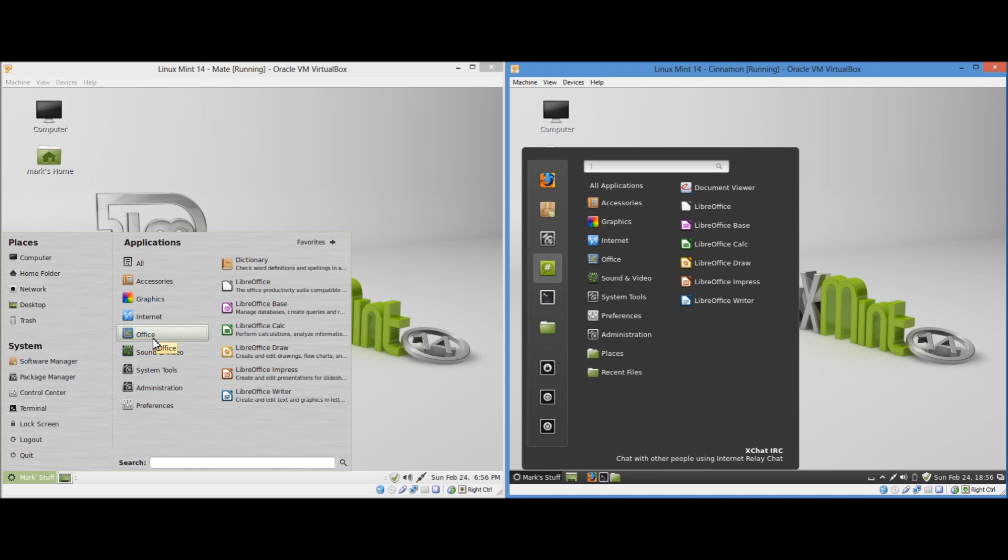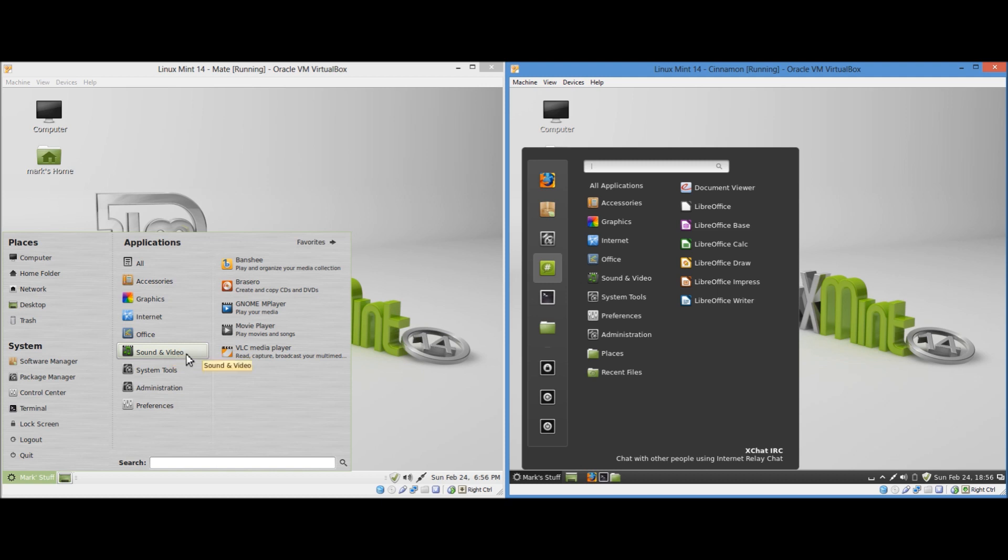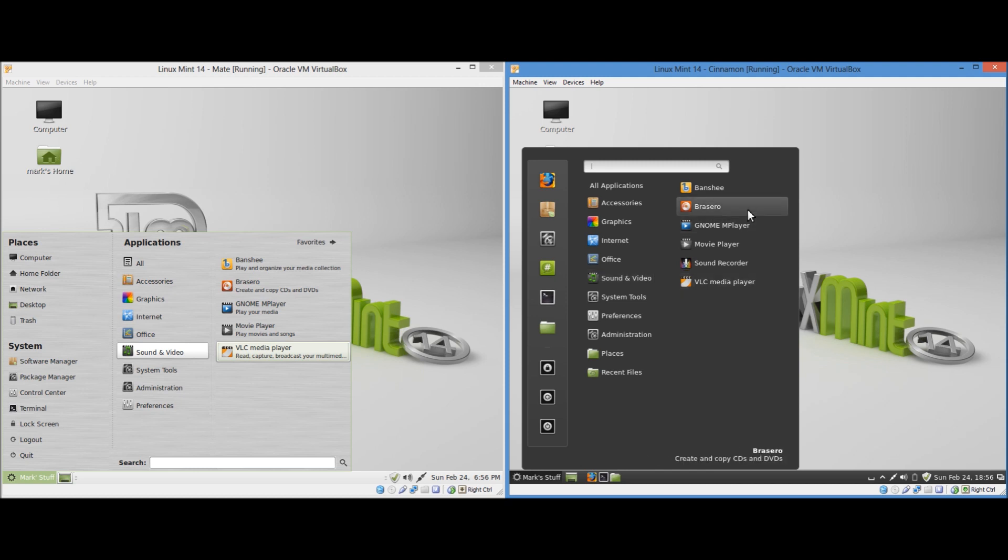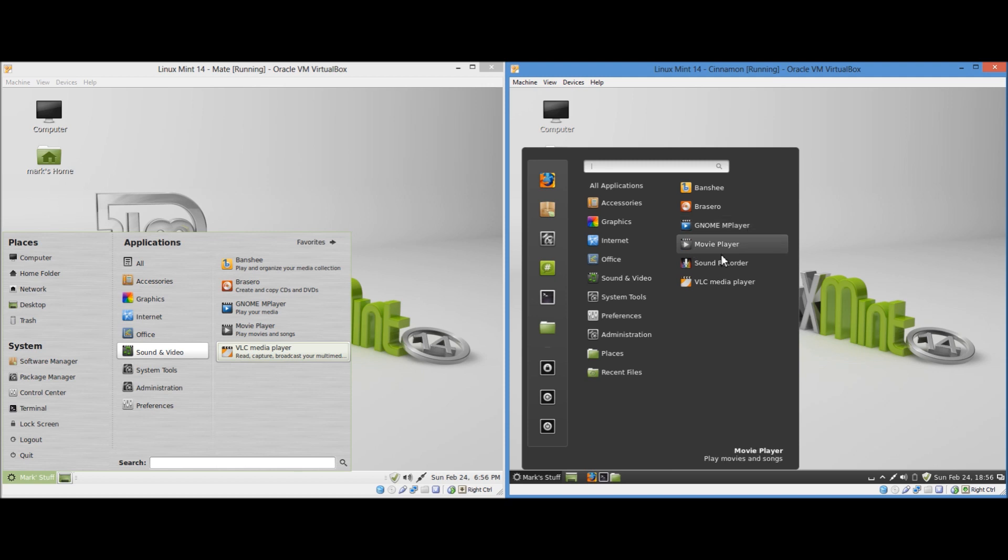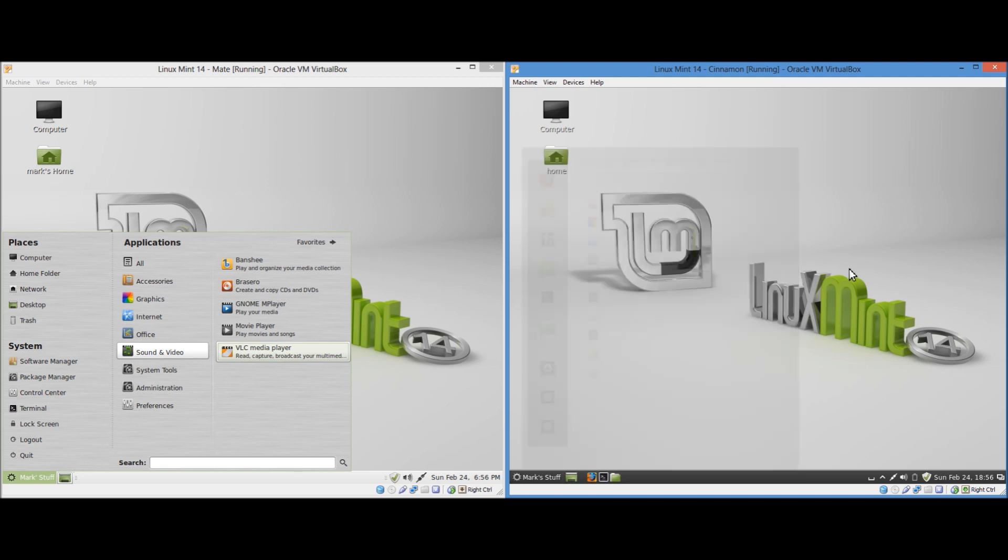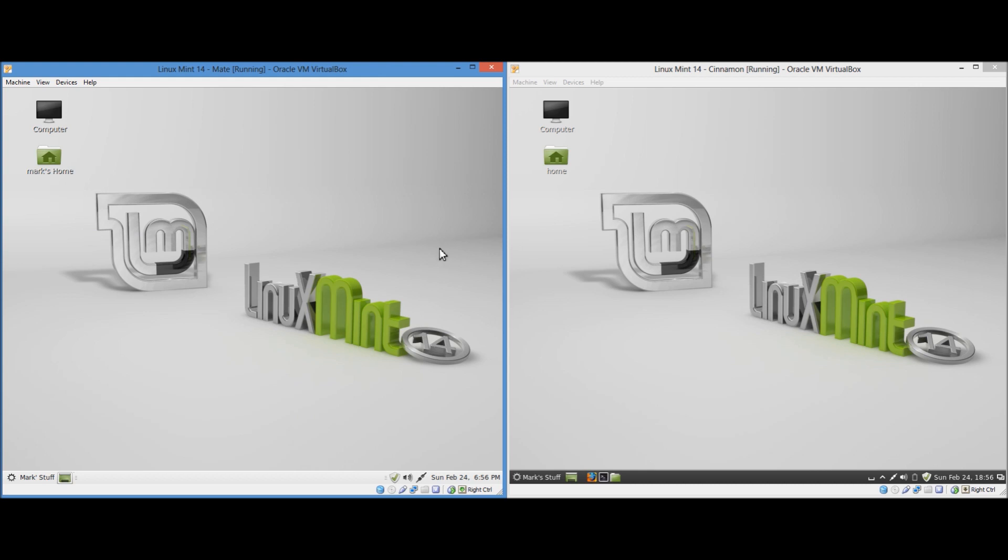Both of them will obviously have LibreOffice, which is more or less the industry standard for Linux distribution. Sound and video. All the categories have the same names too, really. Sound and video. They both have Banshee, the Banshee Media Player, GNOME MPlayer, Movie Player, VLC Media Player, etc. So all of the default applications are identical.